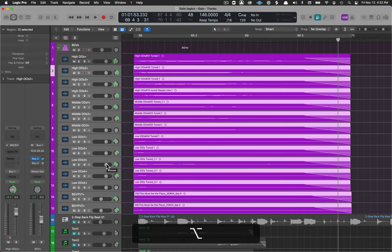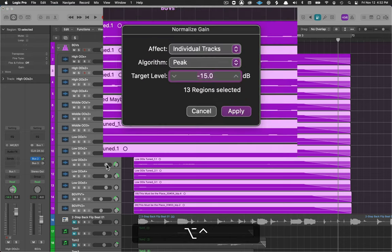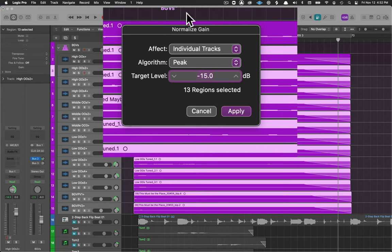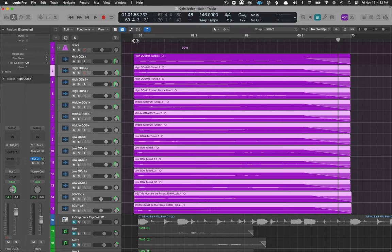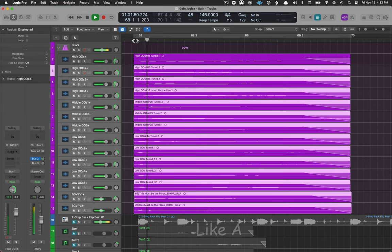Control option G opens up the same thing, individual tracks, the peak minus 15, I'm going to apply and now all of these are going to come in at a consistent level.